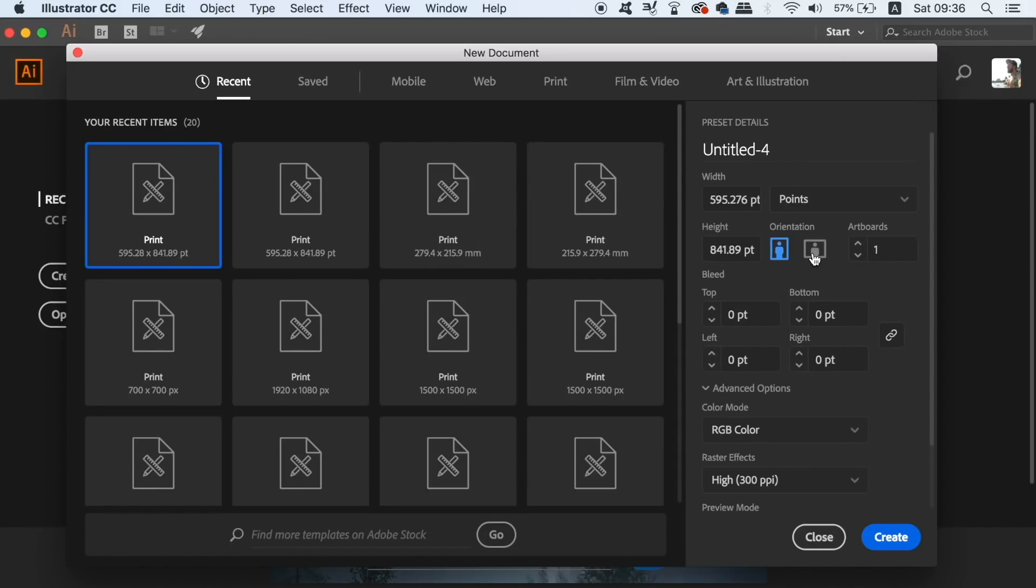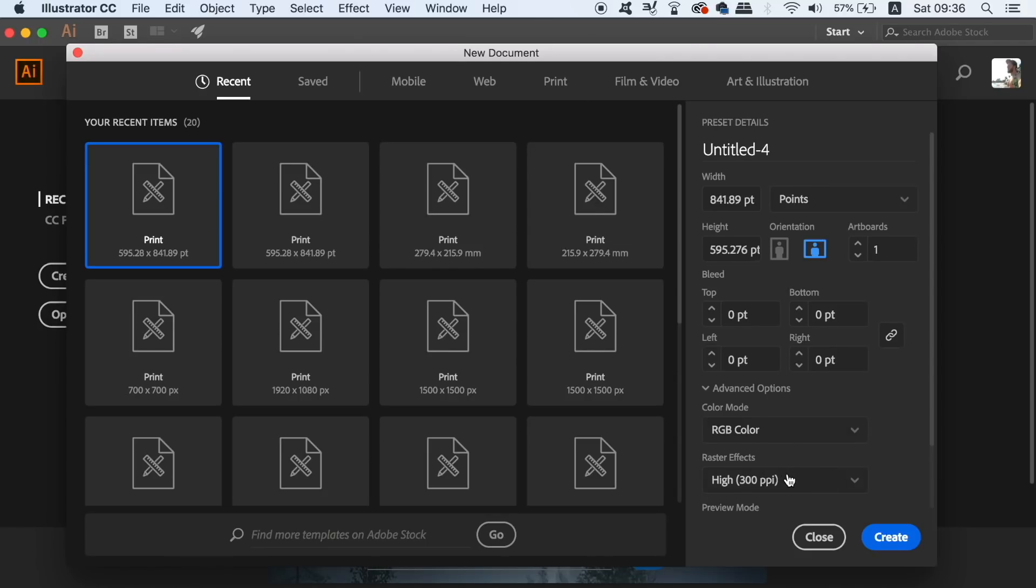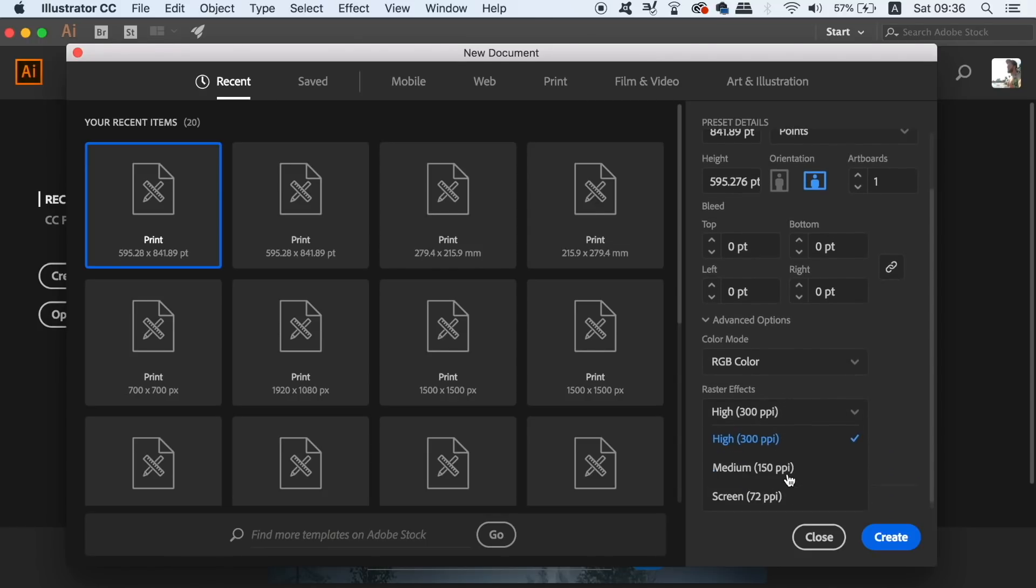In Illustrator we're going to be working on web-based graphics today, so the neon vector buttons work best as an RGB document and a screen resolution of 72ppi. The dimensions don't actually matter so much right now, so let's generate a document and make some neat vector button designs.